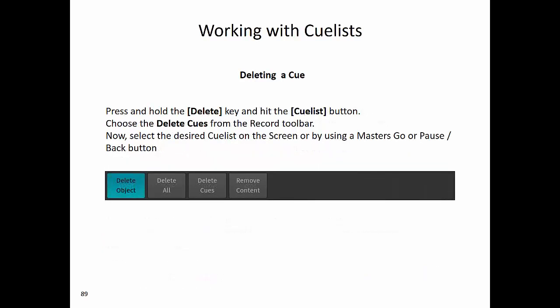To delete a cue, press and hold the delete key and hit the cue list button. Choose delete cues from the record toolbar. Now select the desired cue list on the screen or by using a master's go or pause back button.